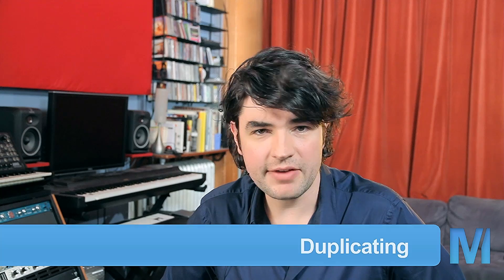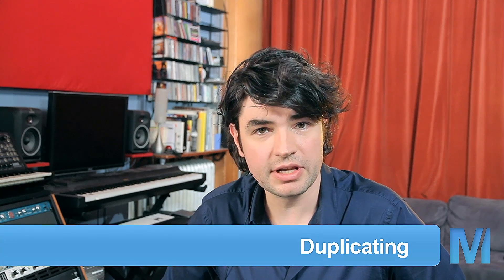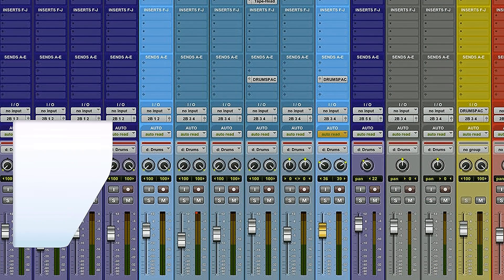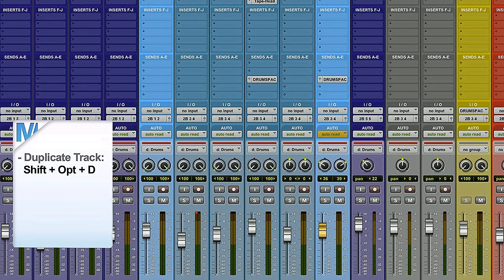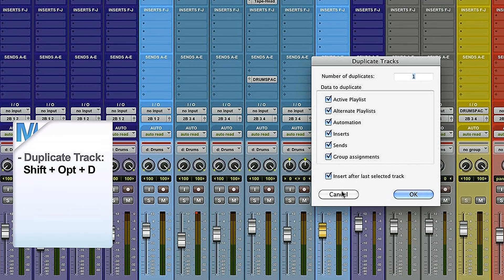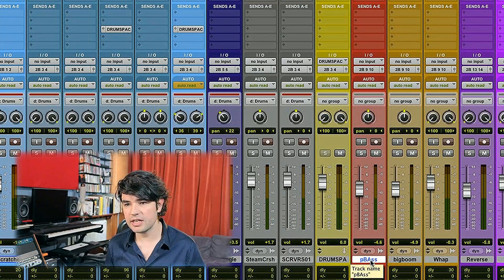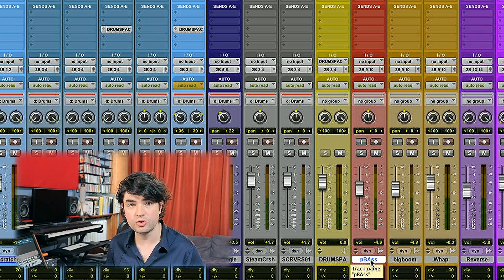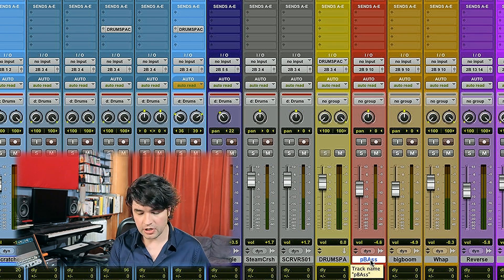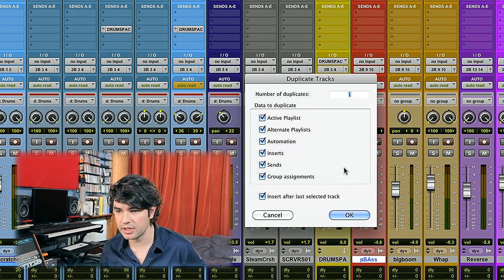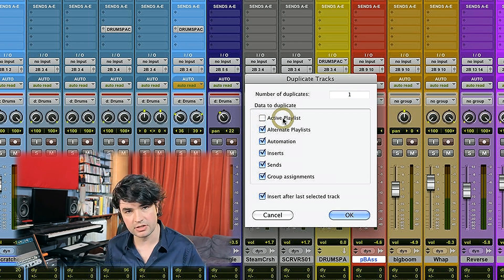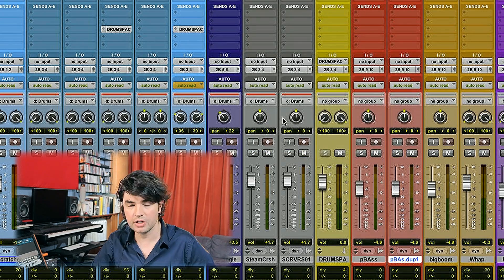For duplication commands, Avid has had the good taste of choosing the letter D. If you need to duplicate a track, hit Shift Option D, and you get a menu that lets you choose what to duplicate. Say you tracked a great bass line and want a double — Shift Option D, choose everything except the active playlist so you can record a new take. Very quick.